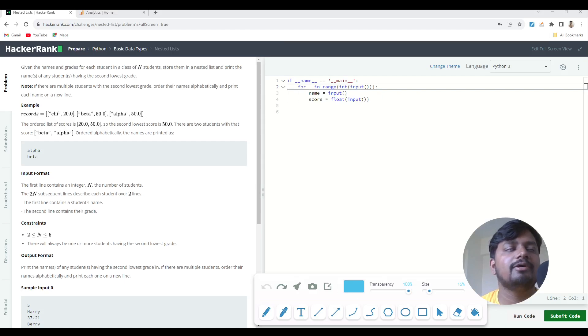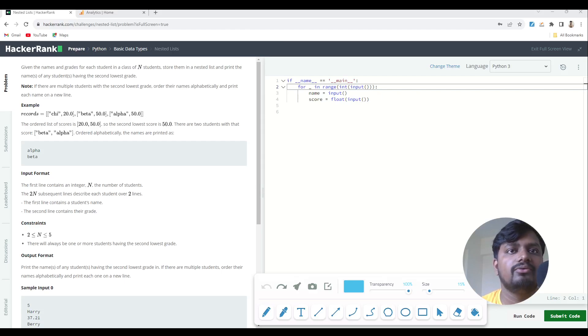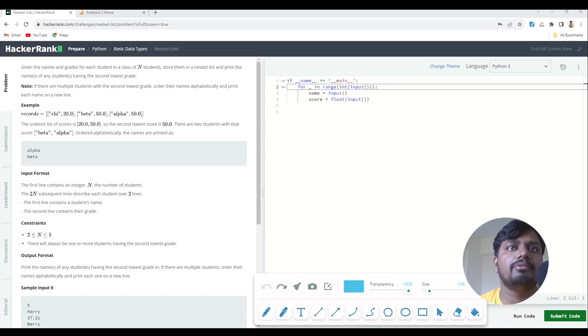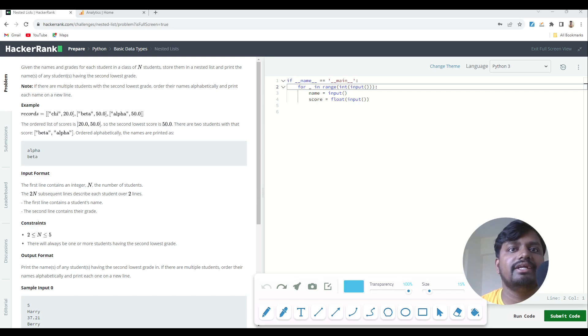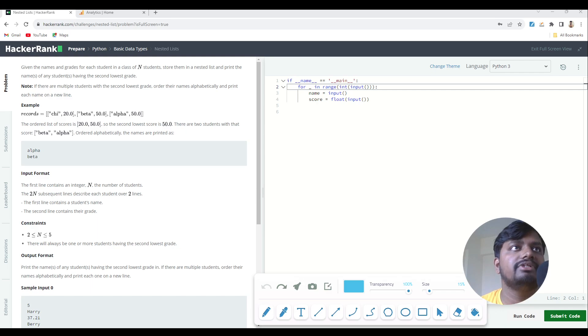Hello everyone, welcome to another video by Coders Daily. In this video we are going to solve another very popular question of HackerRank which is known as Nested List. Let's jump on to the problem statement.